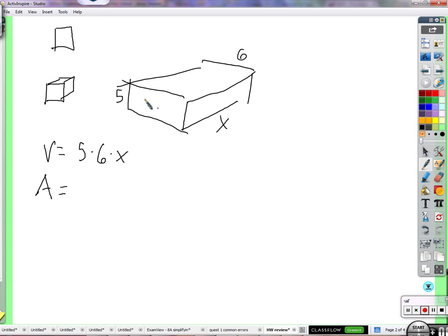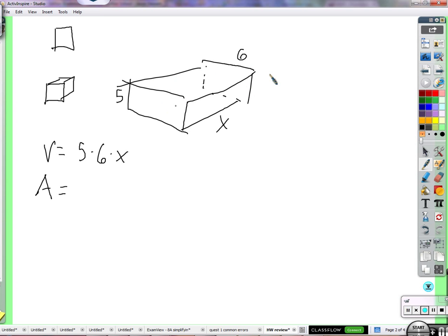How about the surface area? A little bit trickier. It might help to point out that this face and the face behind it are the same. This side and the back side are the same. The top and the bottom are the same. How many faces do we have surface areas on? Six of them — so we have to add them all up. Let's start with the top side. What's the area of the top? Six times x. How many of those? Two — so two times six times x.